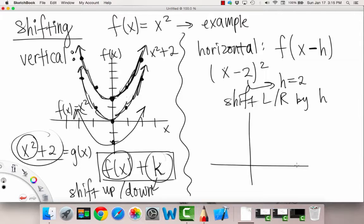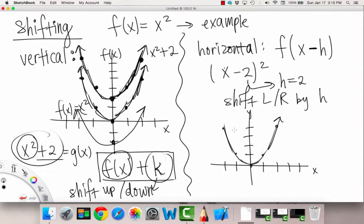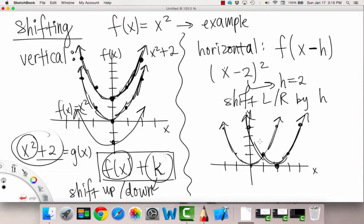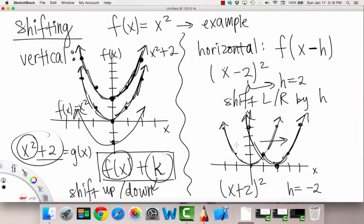So let's look at what our graph would look like. Our normal parabola is here, but if we shift all points to the right by two, our vertex is going to be at two comma zero, and the next point is three comma one, and so on. We shifted everything to the right by two units. If we had x plus two quantity squared, then h would actually be negative two, meaning it would shift to the left. So this would be our x plus two quantity squared graph.